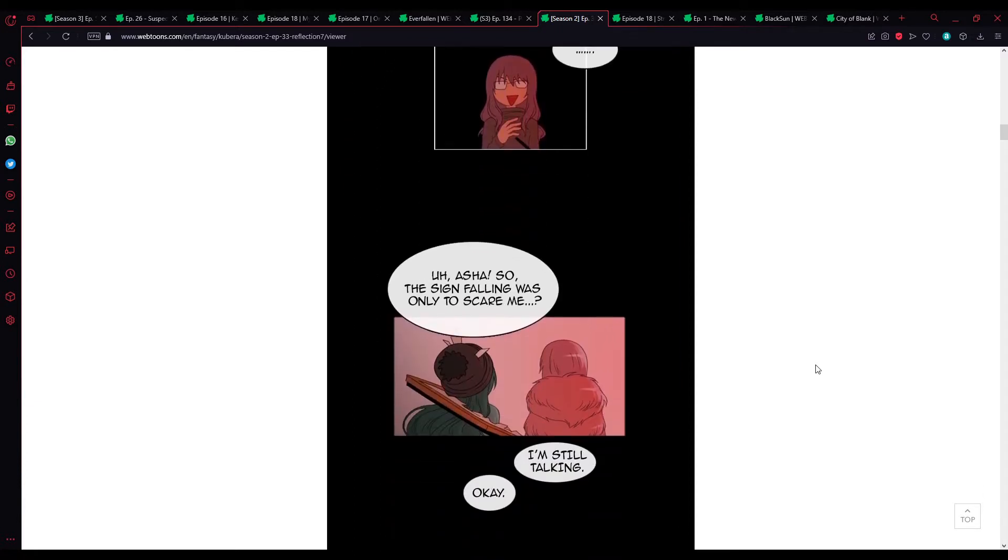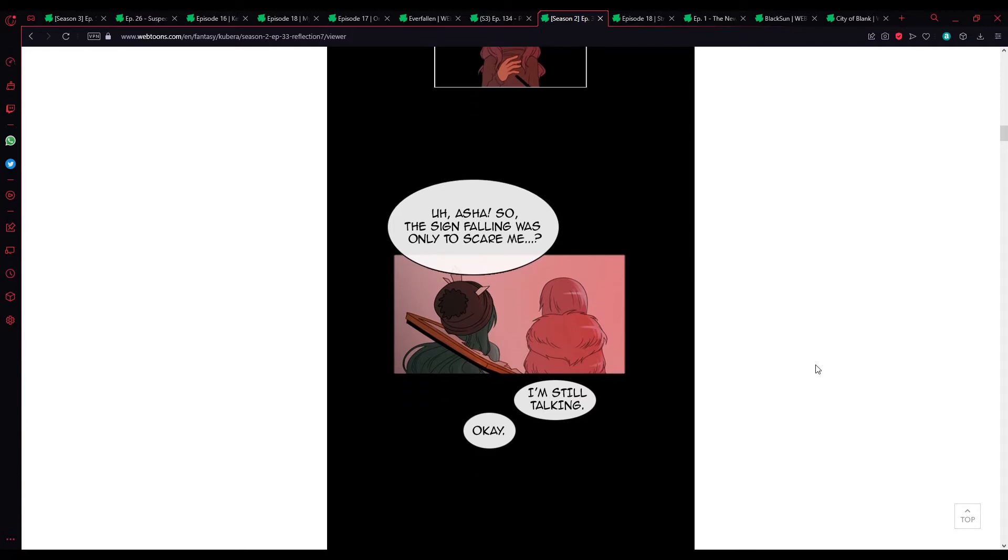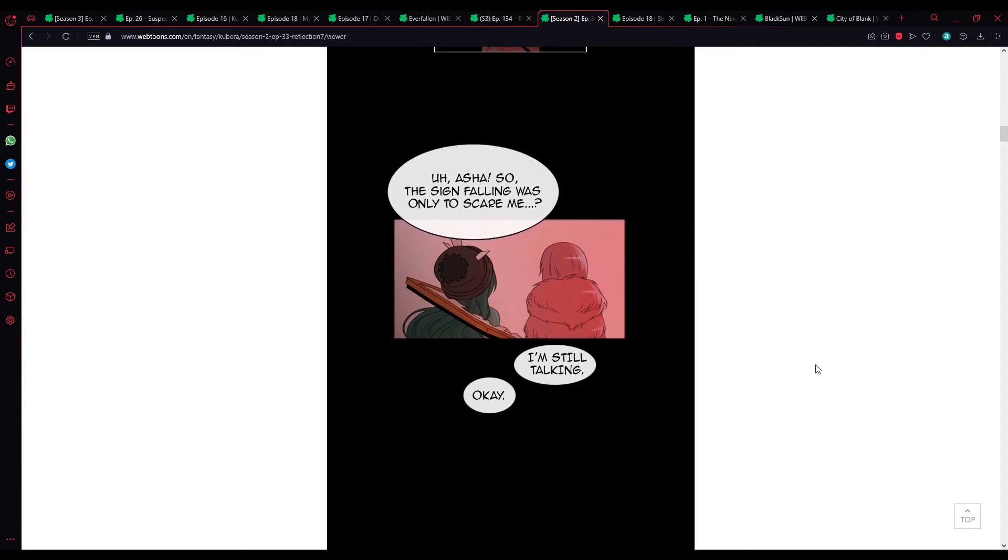The mere disruption is not a problem for me to use this size of a Marut spell. Ashurah, so the sign was only supposed to scare me? I'm still talking.